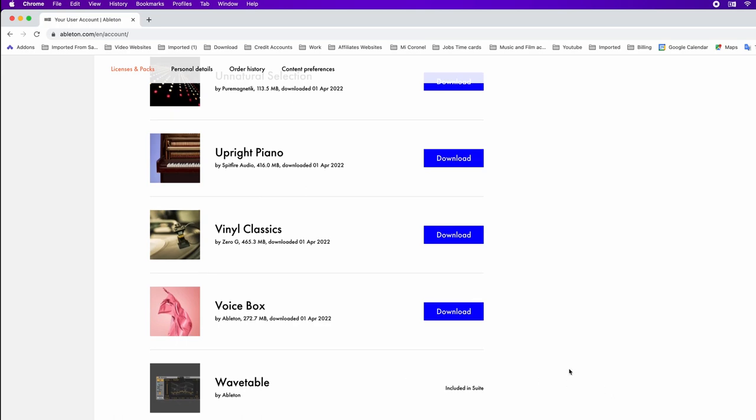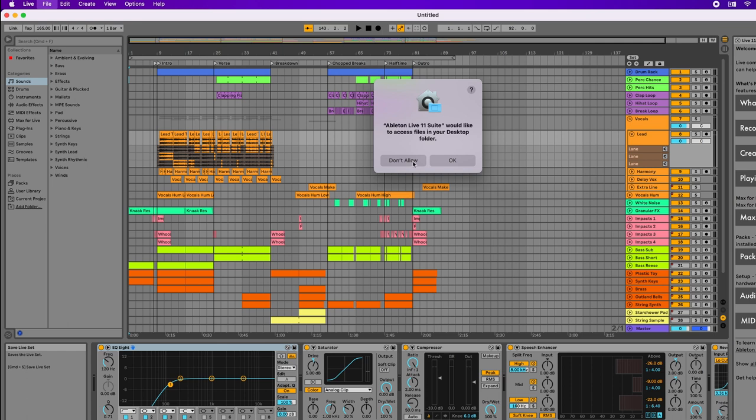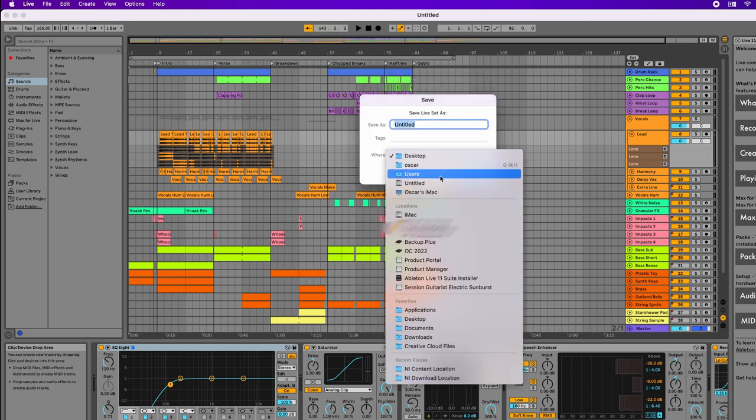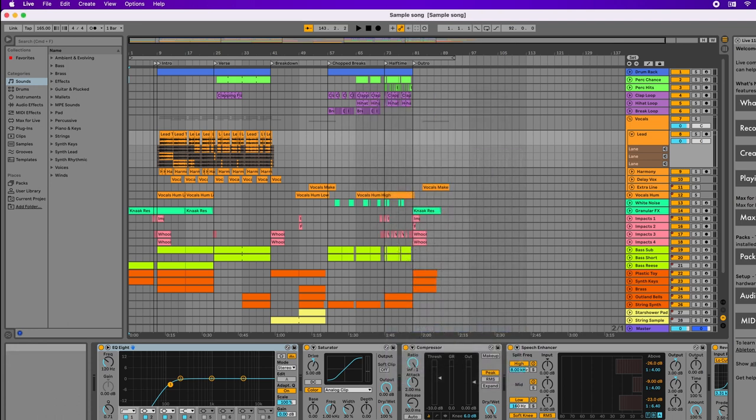This is the sample that comes with the software. I'm going to save it temporarily in my documents and label it sample song.